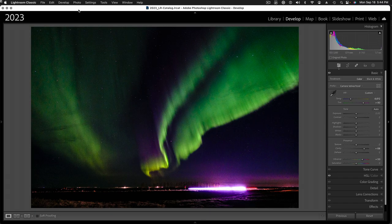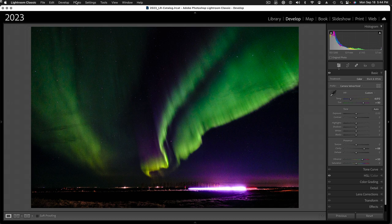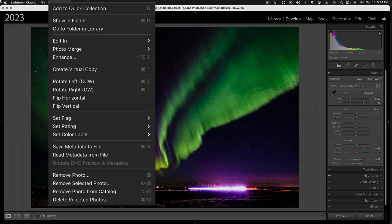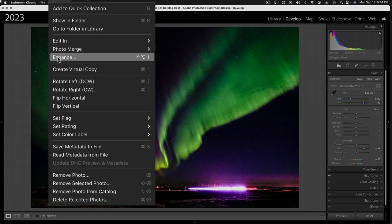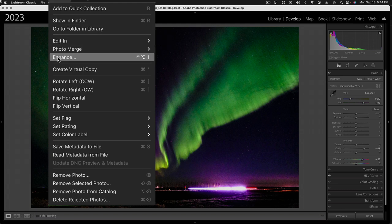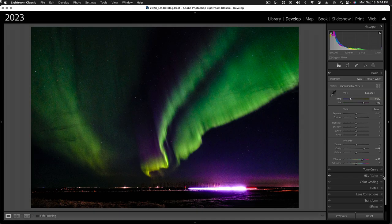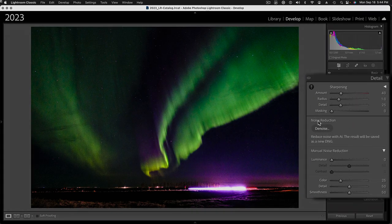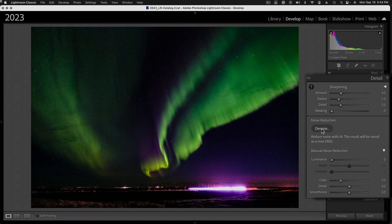So, let's use the AI denoise feature. And, there's two places where you can get this. Under the photo menu at the top here, you can go down to enhance. The same thing will happen if you go to the detail panel and click on the denoise button. So, I'm going to go ahead and do that.